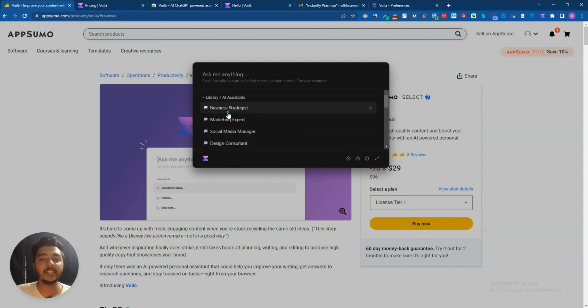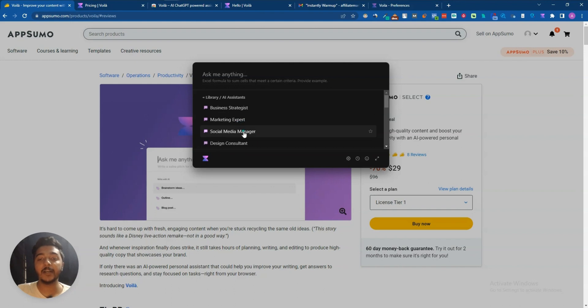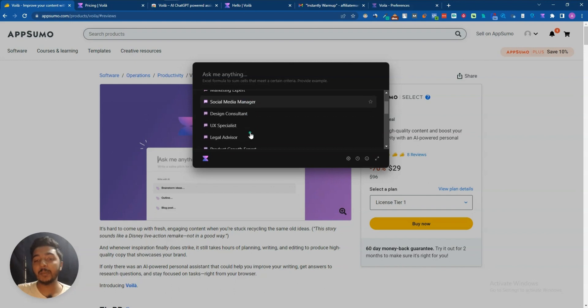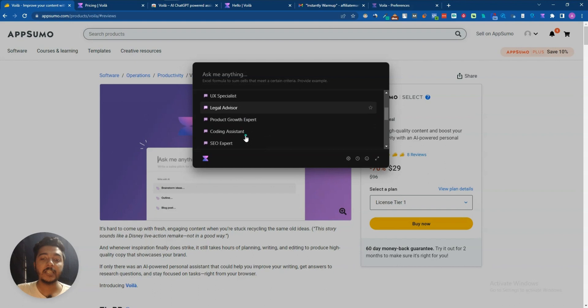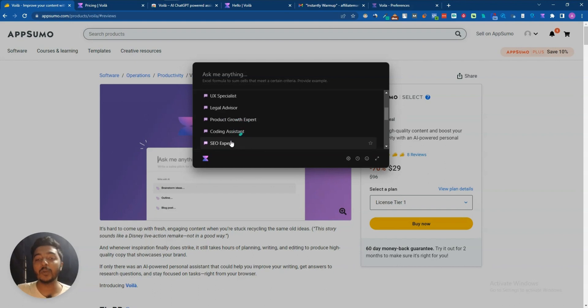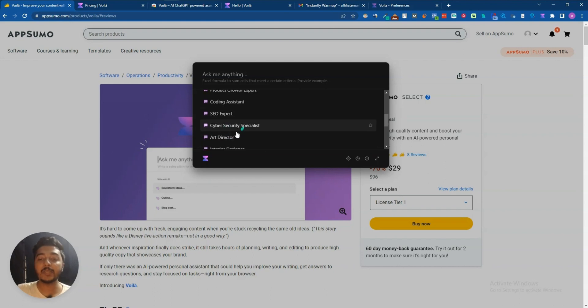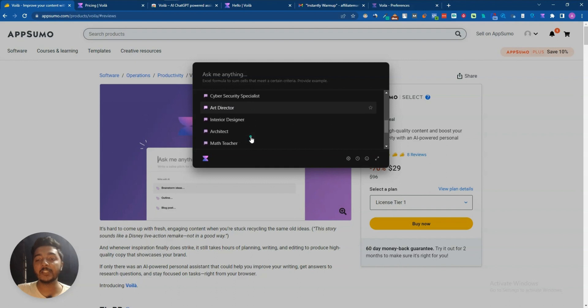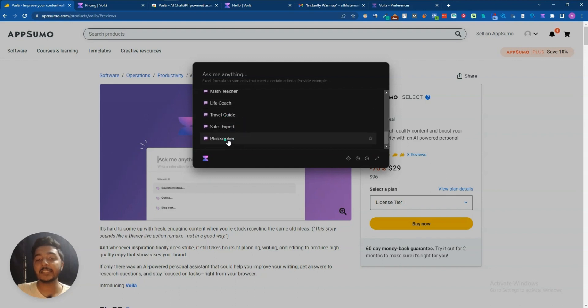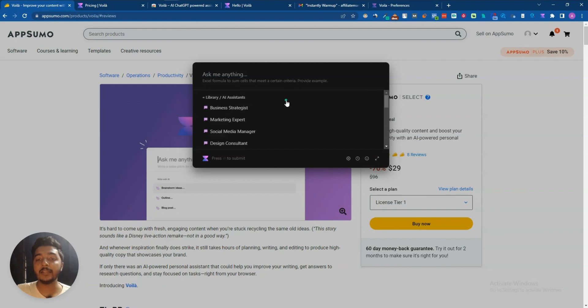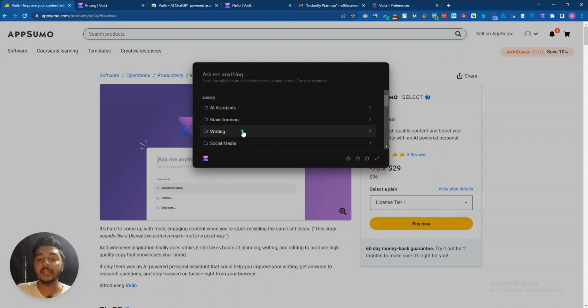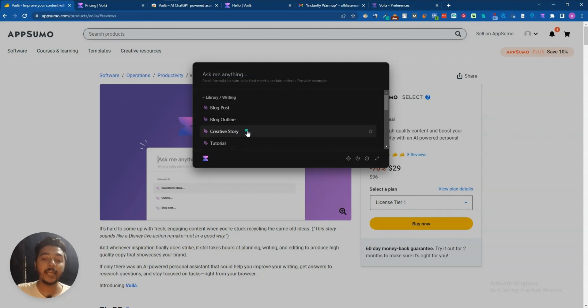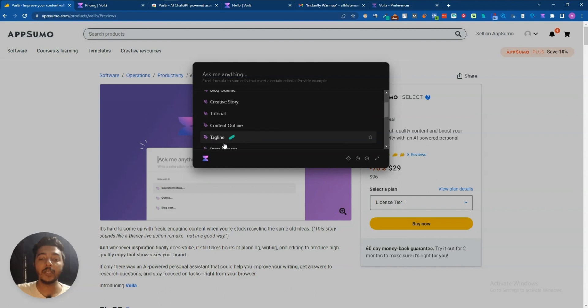From here they have AI assistant, and under this AI assistant they have business strategist, marketing expert, social media manager, design consultant, UX specialist, legal advisor, product growth expert, coding assistant, SEO expert, cyber security specialist. A lot of templates are available: life coach, travel guide, sales expert, philosopher. Then if I go back from here they have brainstorming and writing.